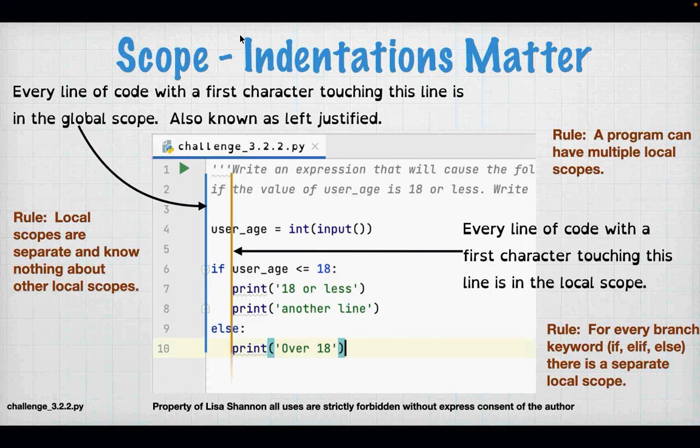Local scopes are separate and know nothing about other local scopes. What is inside the if statement knows nothing about what's in the else. However, a program can have multiple local scopes, and you can have nested local scopes as well. For every branch keyword — if, elif, or else — there is a separate local scope. This is going to start getting more complex when we look at where variables are available.